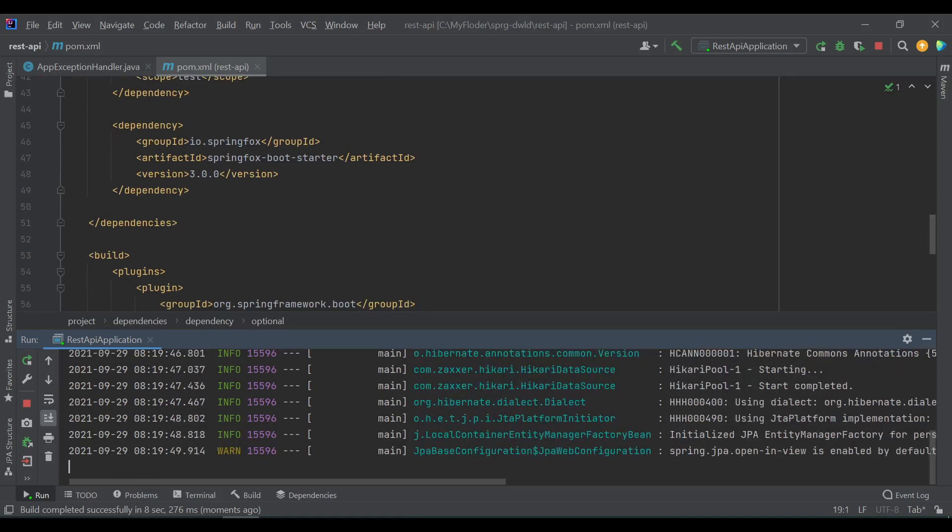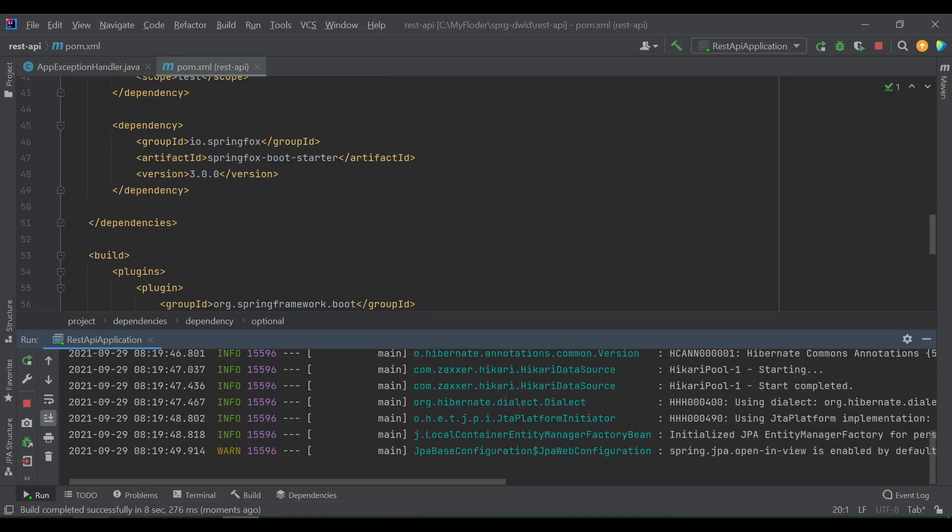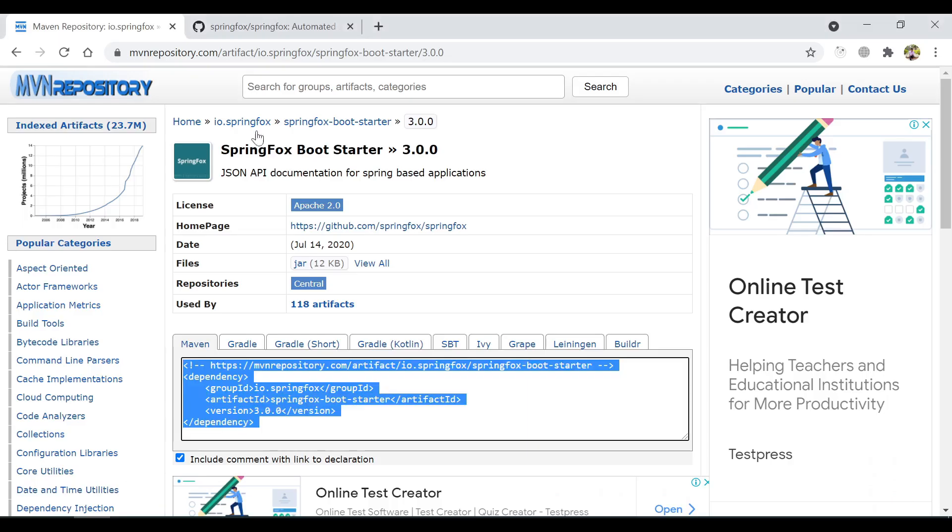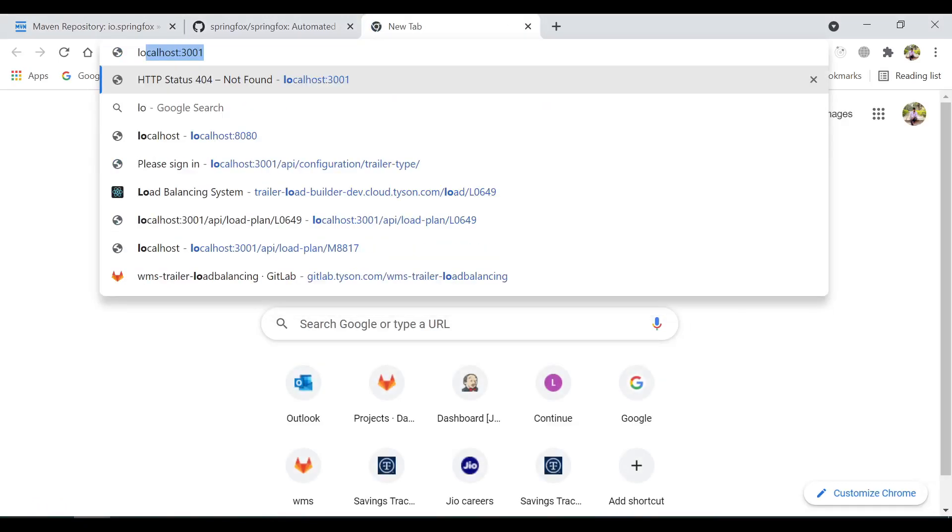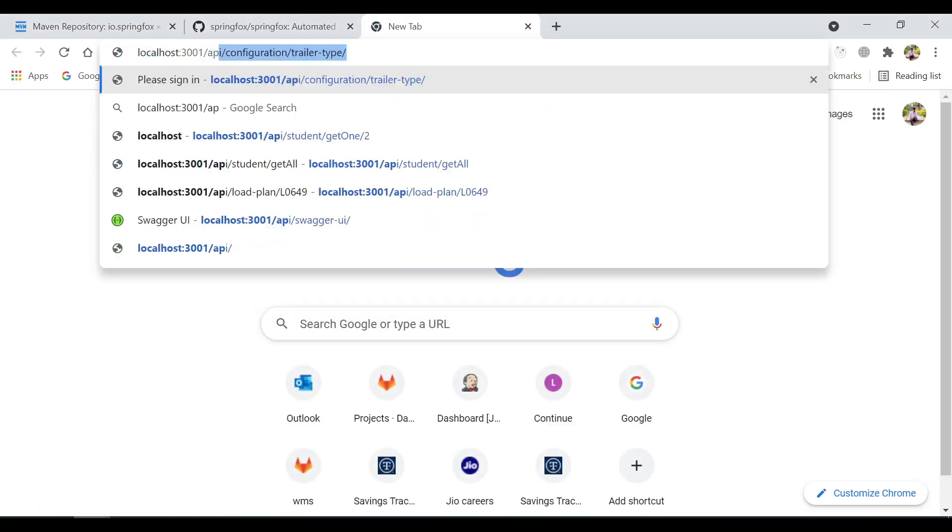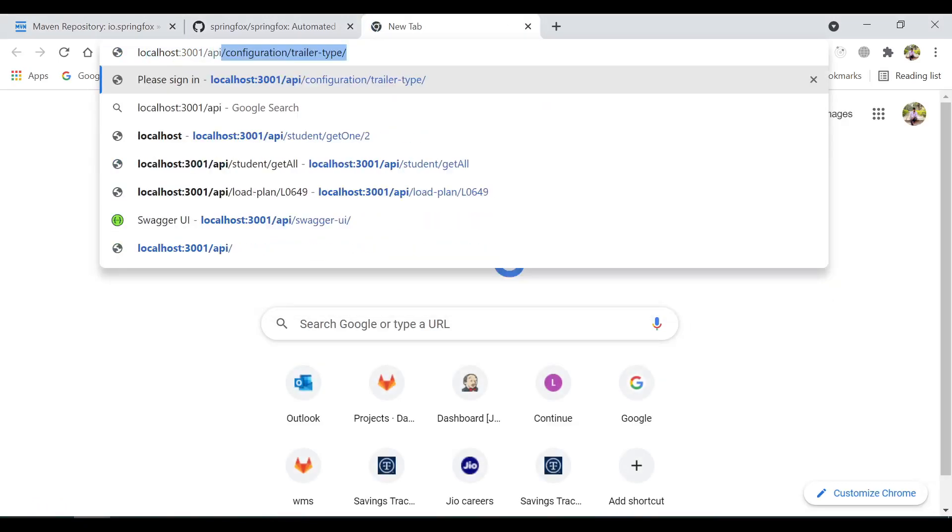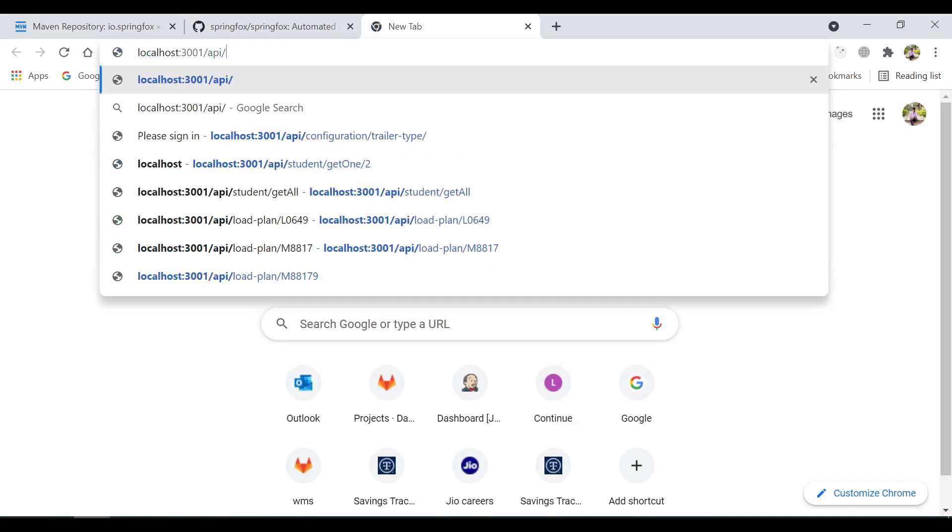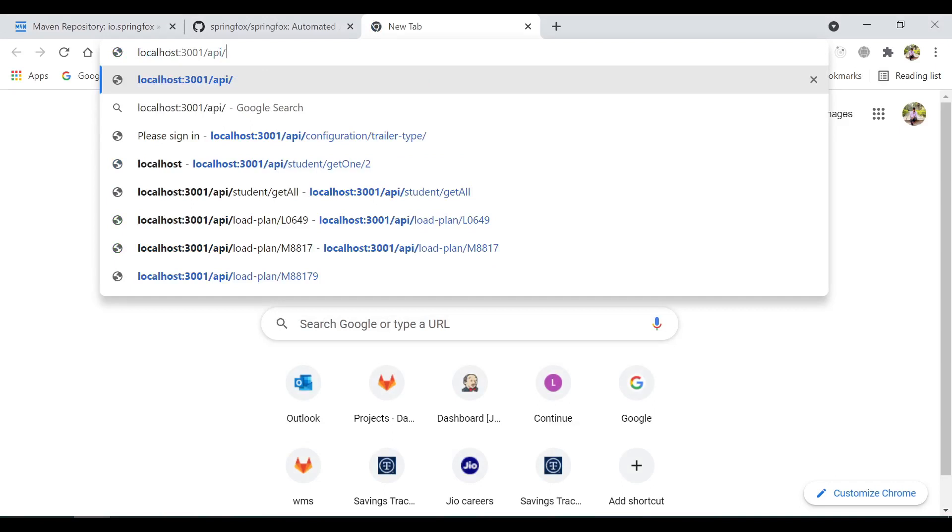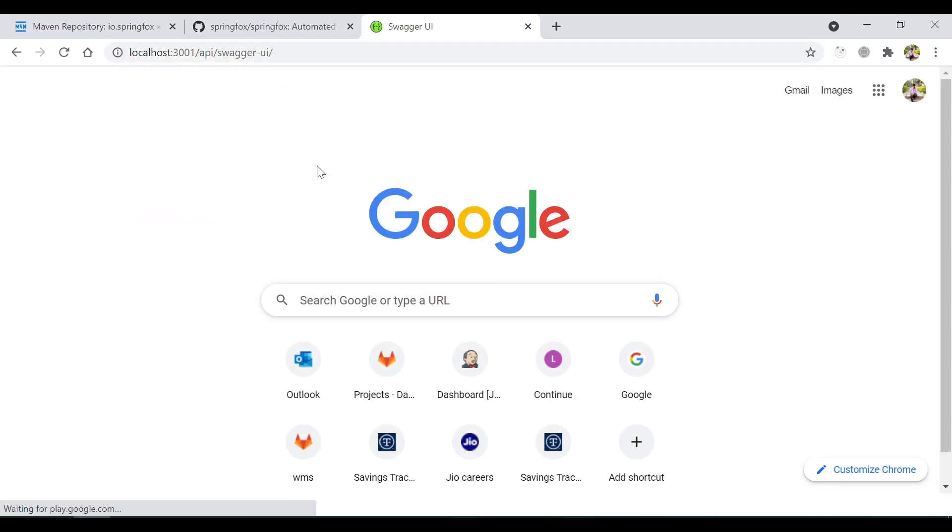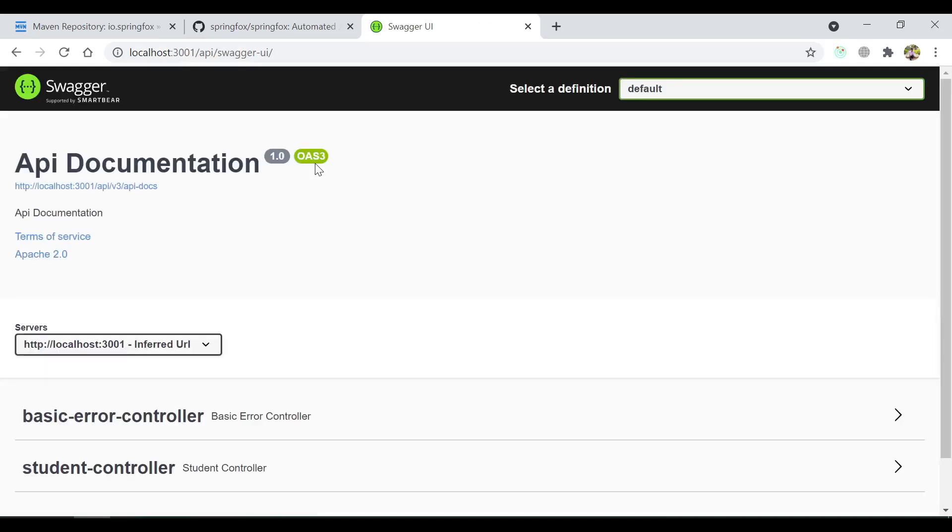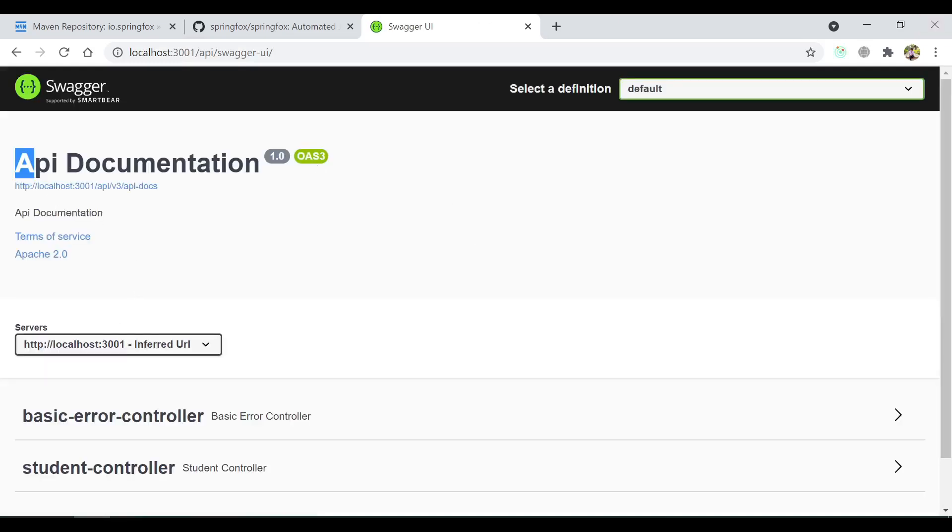Now after installation, you just need to go to your API context path. In my case, it is /api and /swagger-ui. So you see, this is the API documentation. It is automatically generated by the Swagger library.